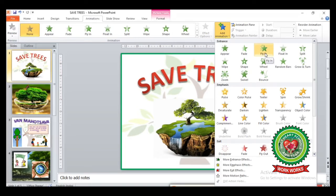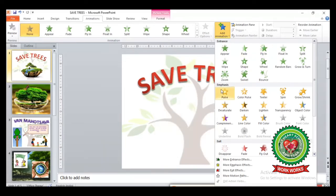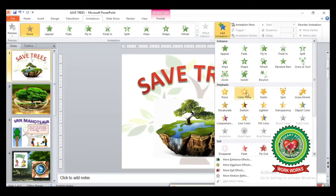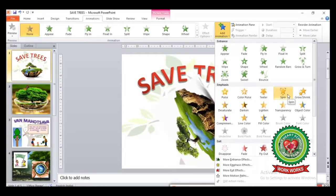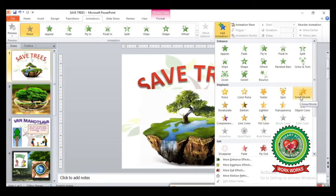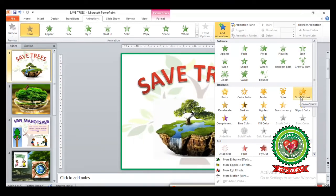The next effect is Emphasis, which is used to highlight the animated effect on your objects. After clicking on these effects, you can see your objects are getting highlighted. For example, the Grow and Shrink effect can be applied.